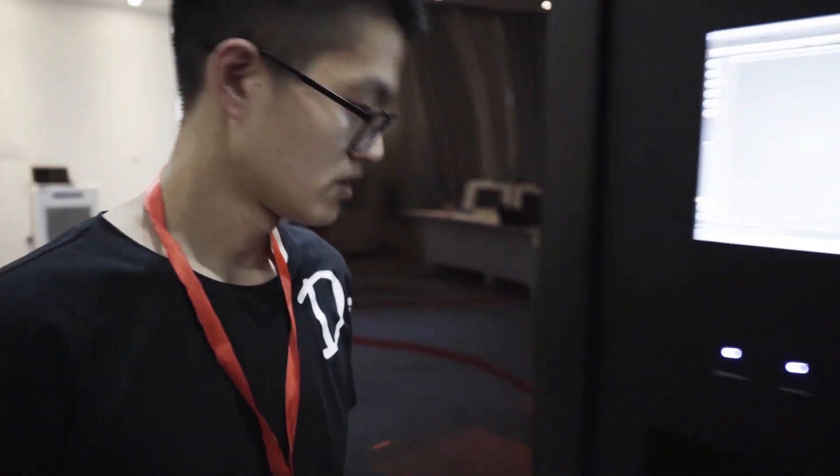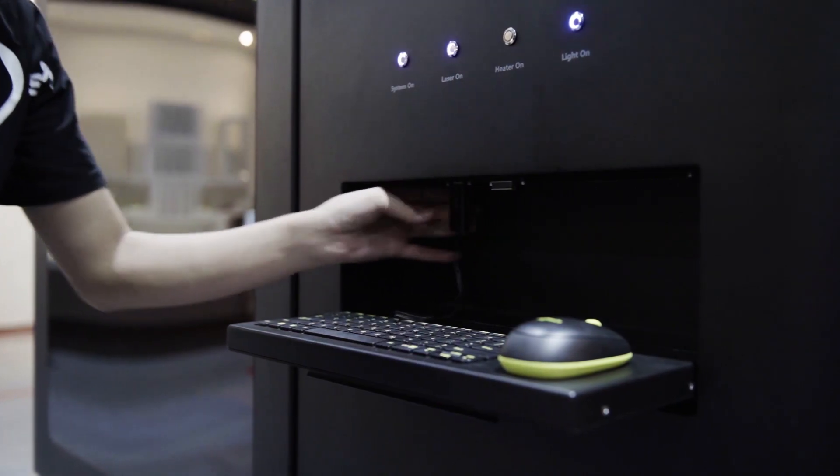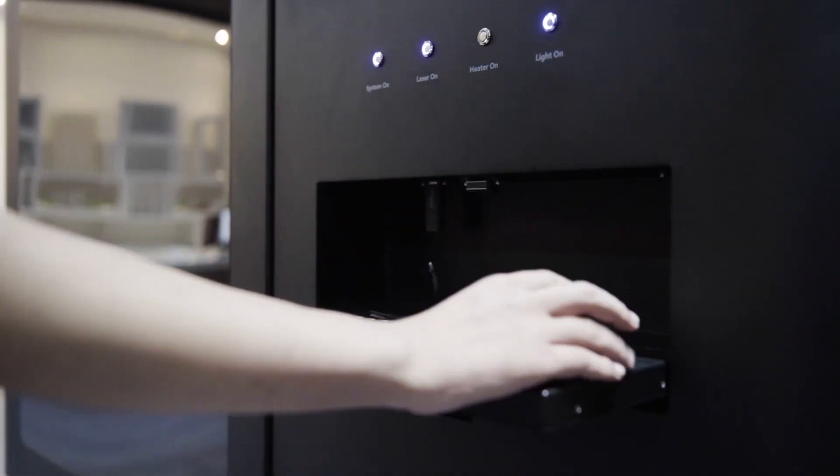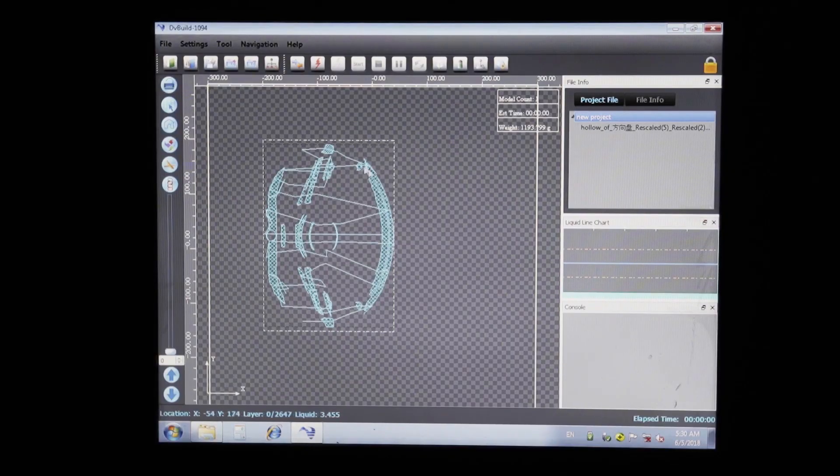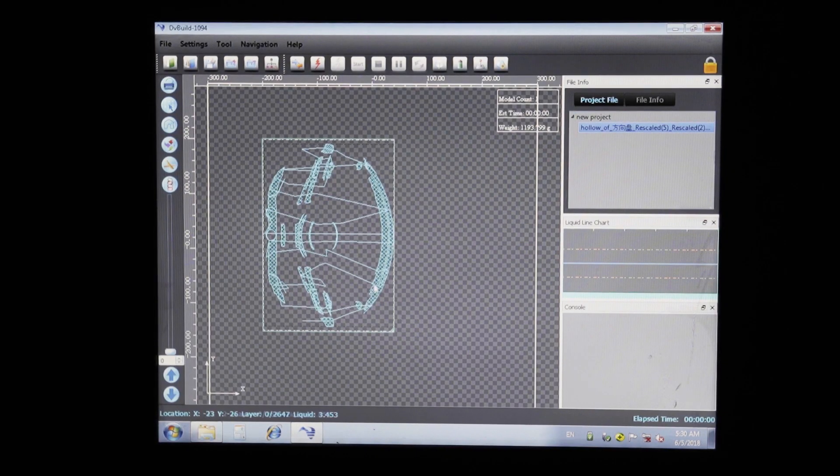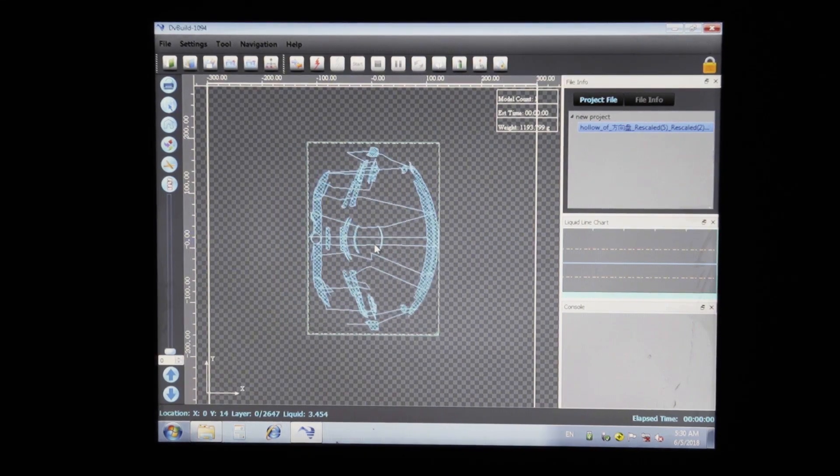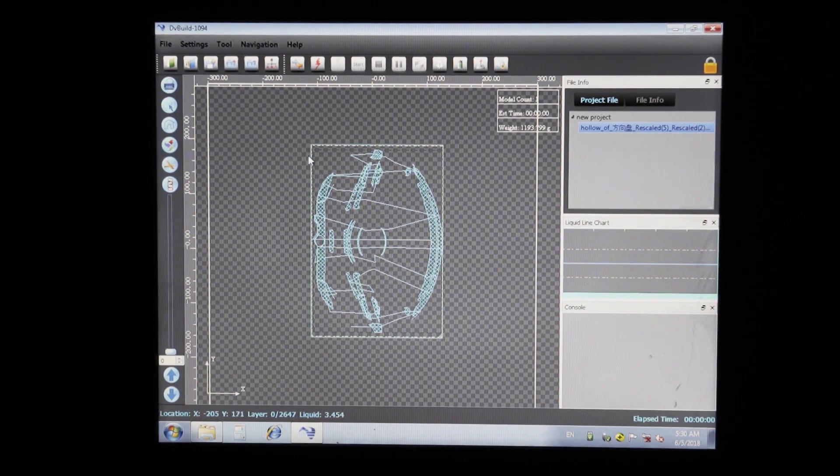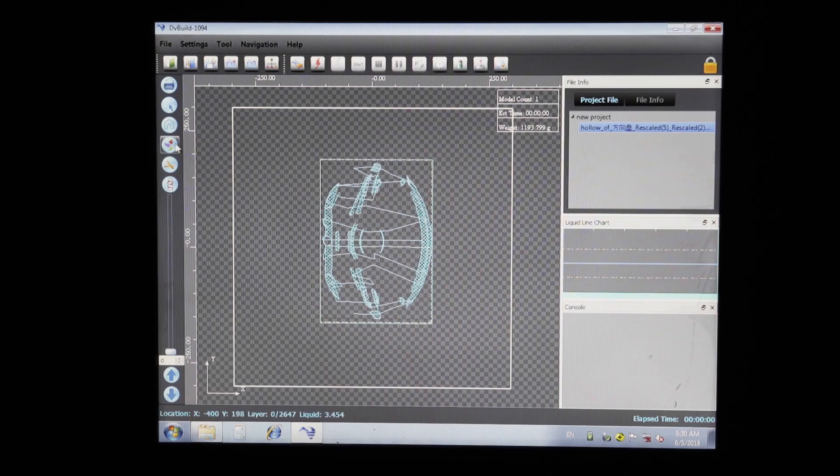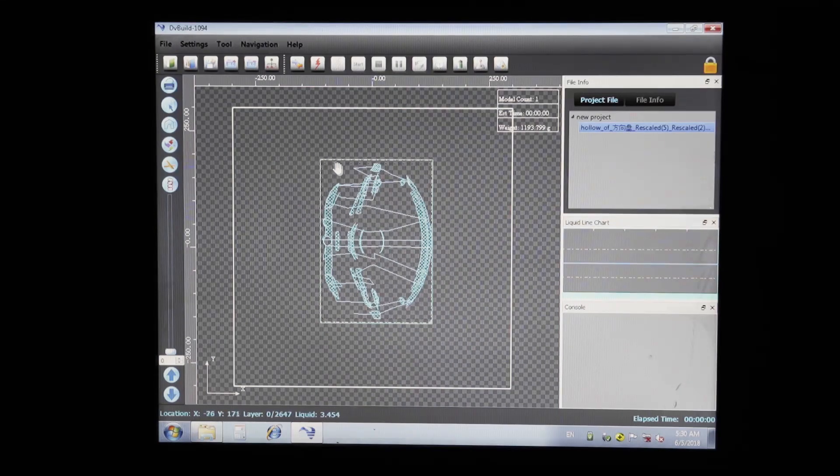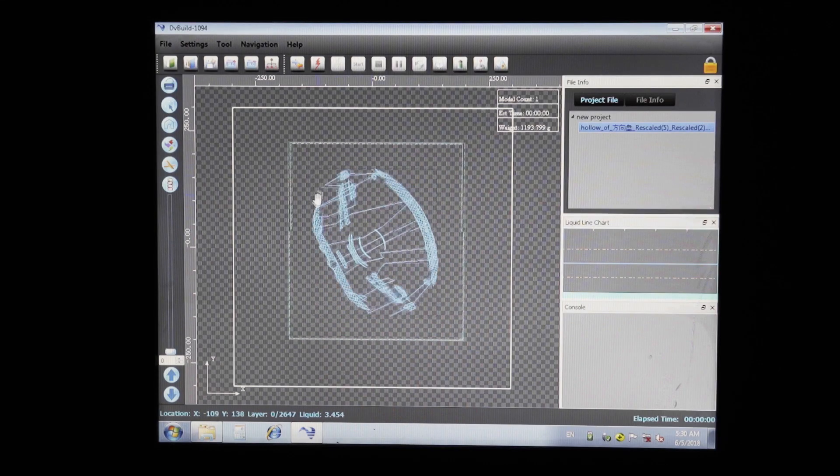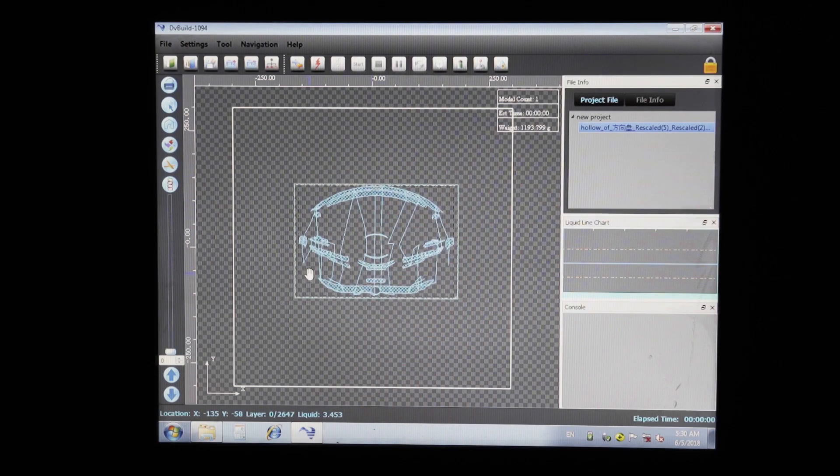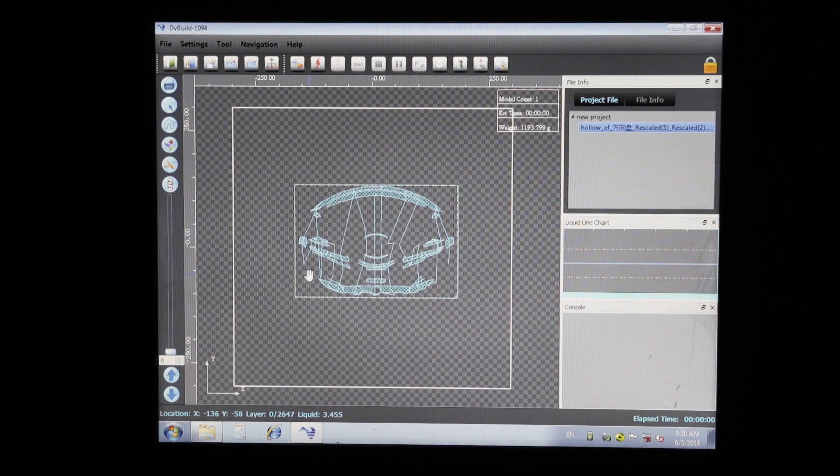With the 3D file now fully confirmed, it's time to transfer it to the printer using the USB stick. It's at this stage that the final orientation of the part is set. This step is often overlooked and can impact print time significantly. If you'd like to see a video on this specific topic, you can let us know in the comment section below.